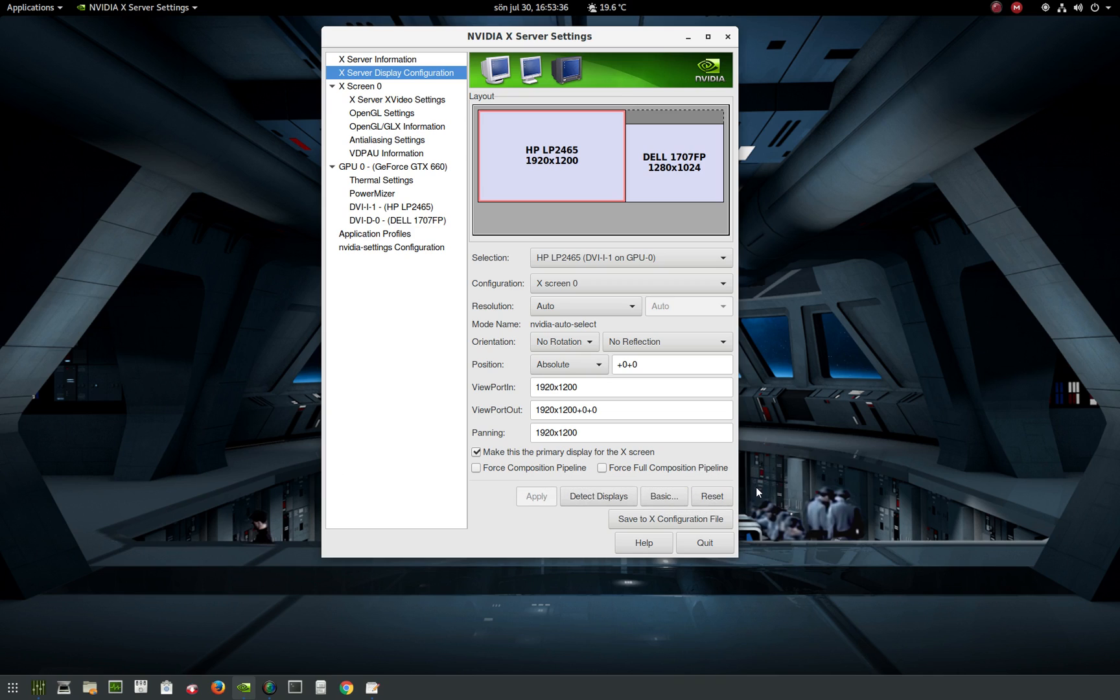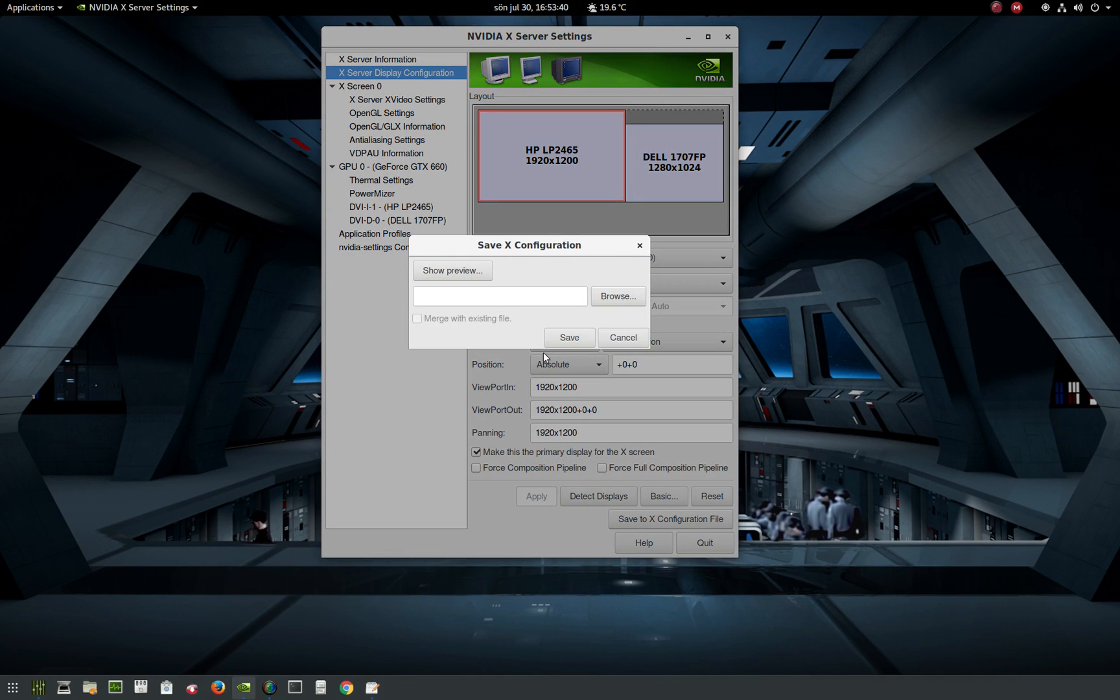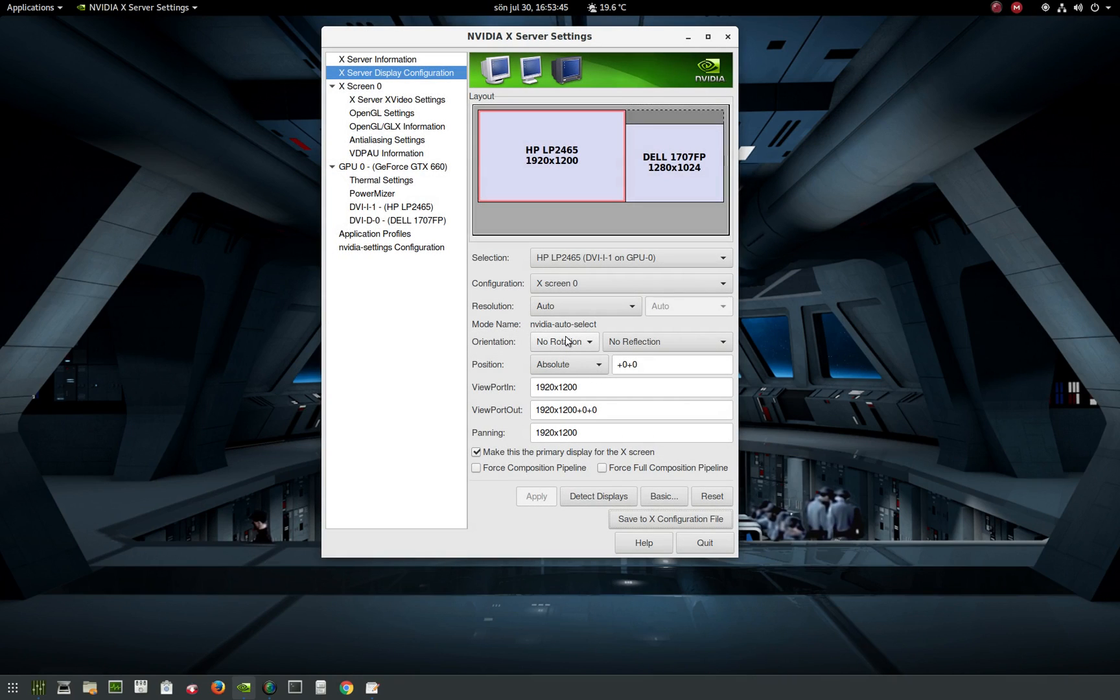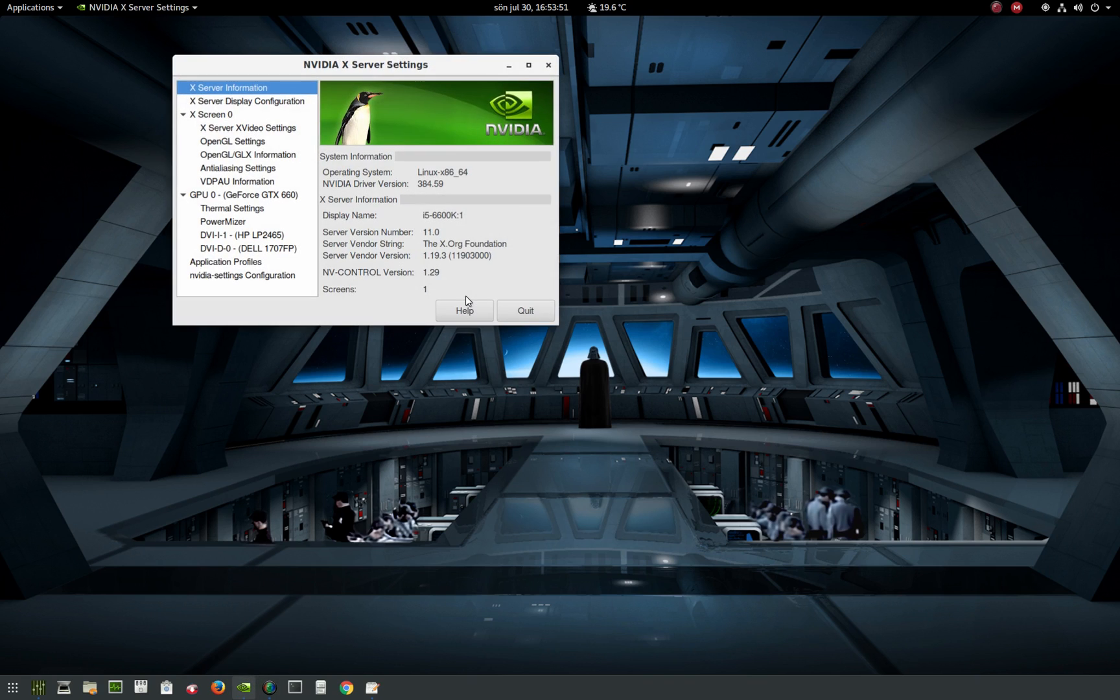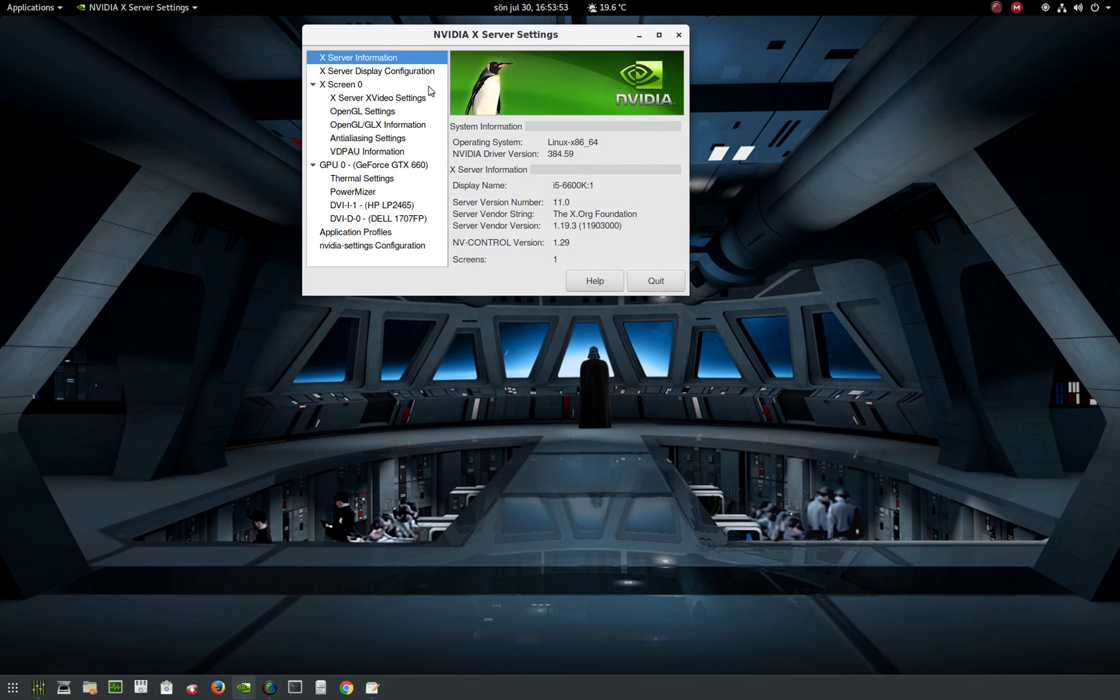If you don't see it, press Save to X Configuration File, save it, and you should restart this software.